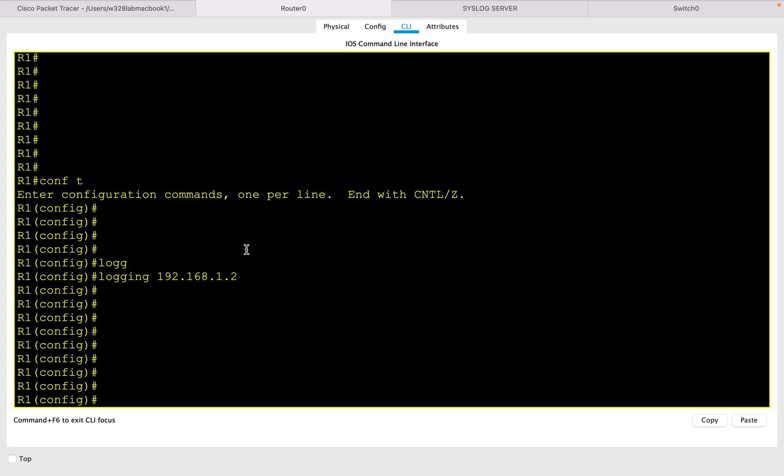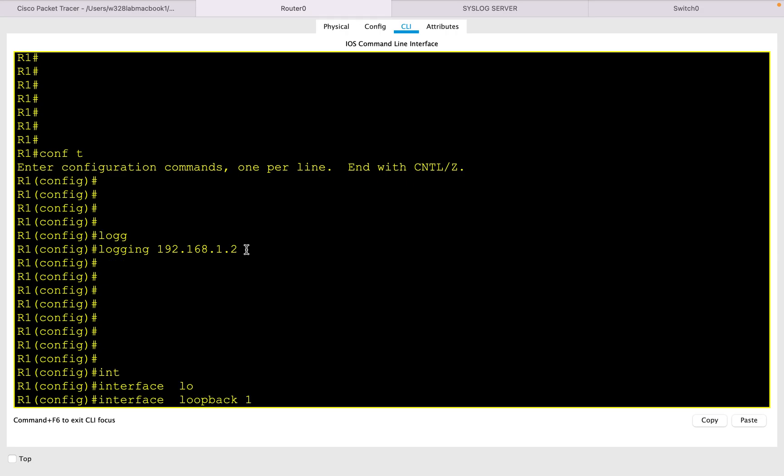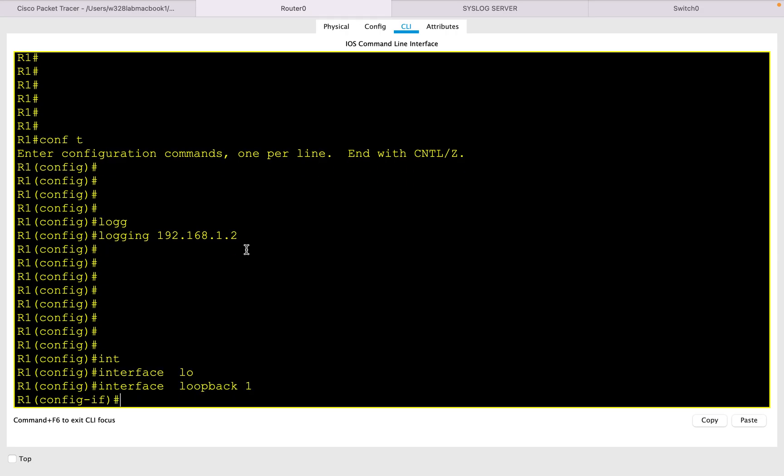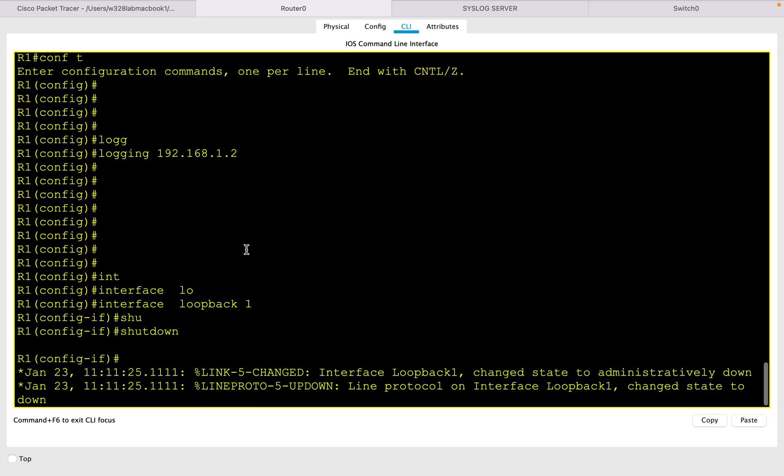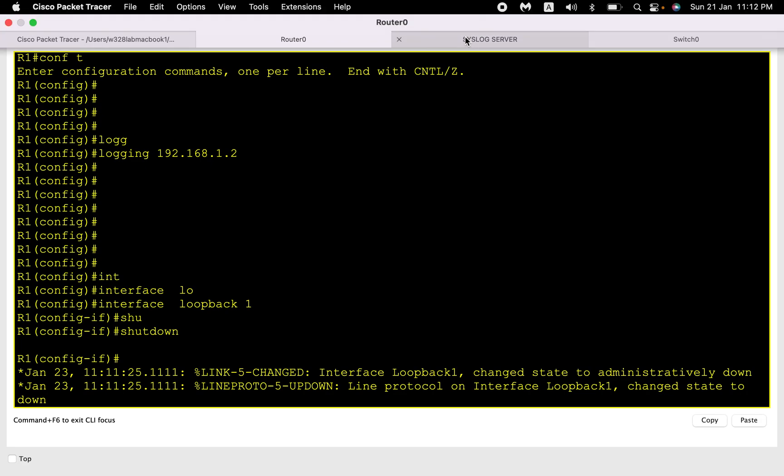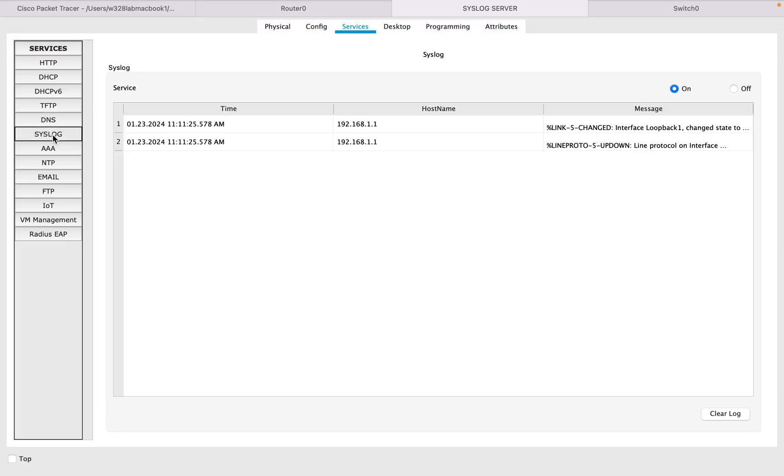So once the configuration is done, let me generate some event. I have already configured one loopback which is already enabled, so let me shut down the loopback interface and observe if it is reflecting on the syslog server.